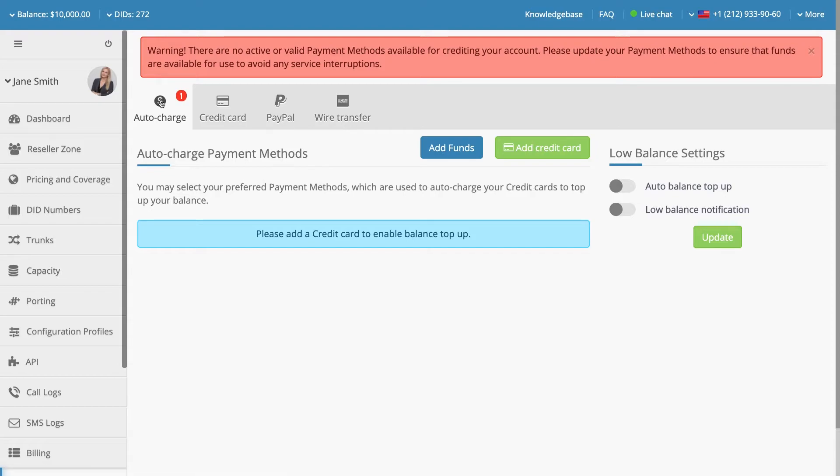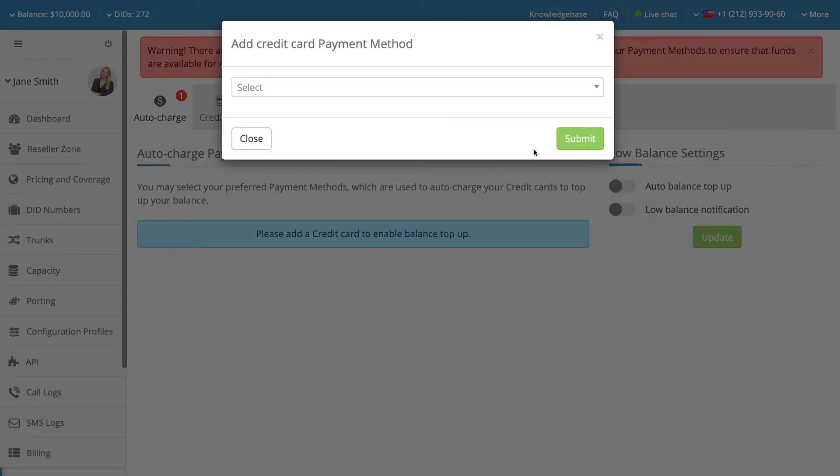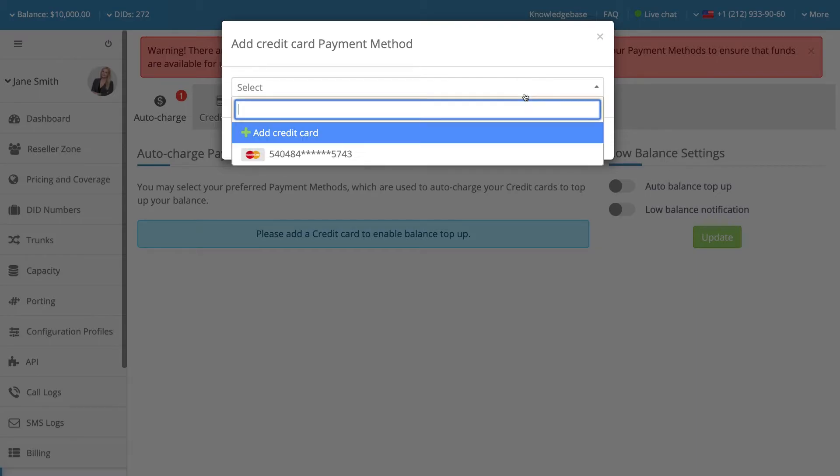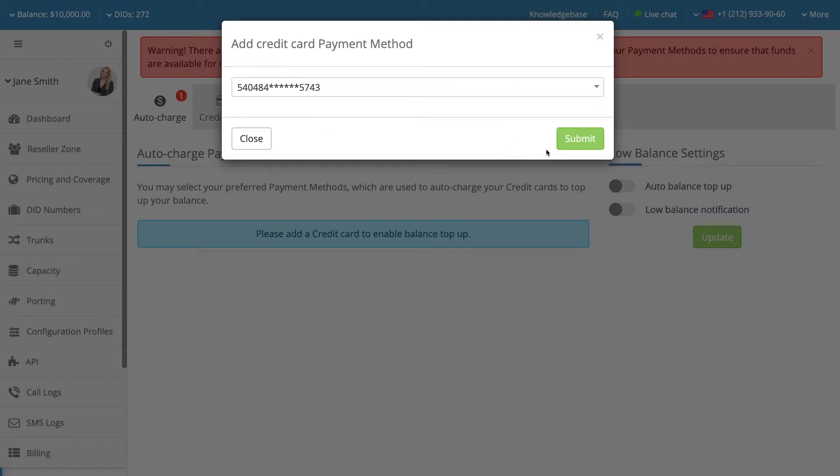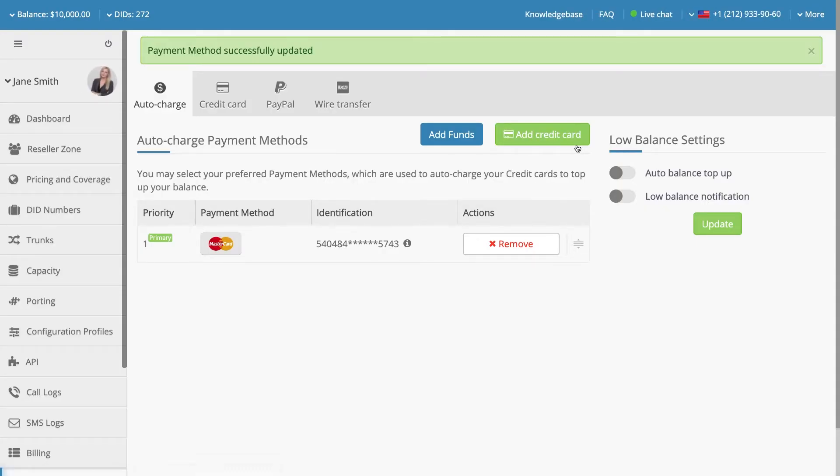The Auto Charge subsection allows you to manage your payments more efficiently. You may add one or more of your preferred payment methods, which are then used to automatically charge your credit cards and/or PayPal account to top up your balance according to your threshold and refill settings.